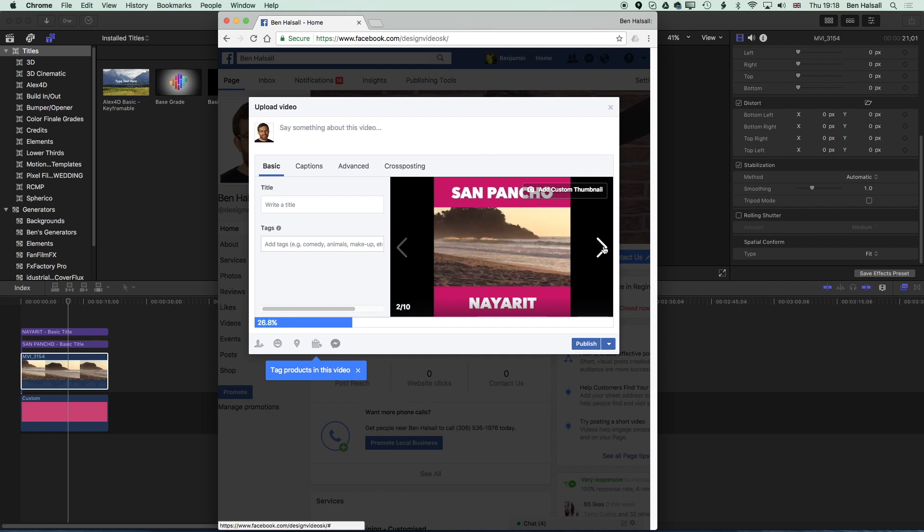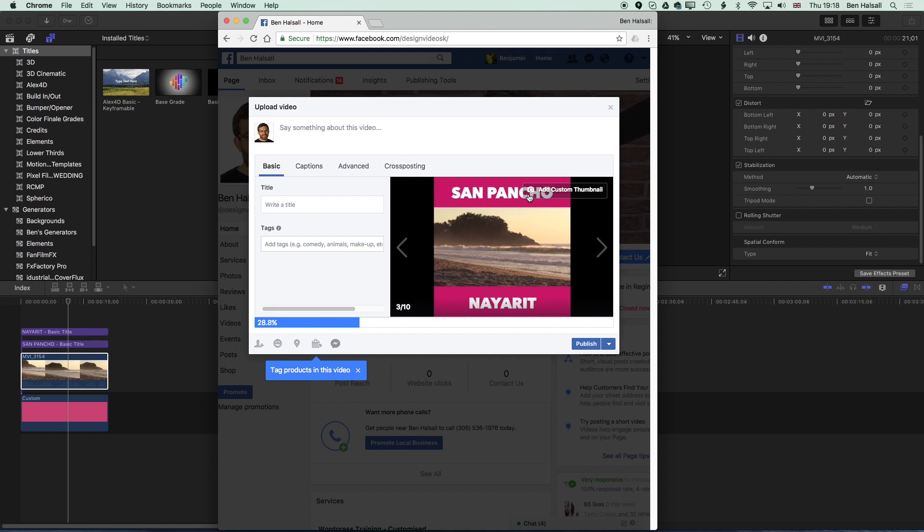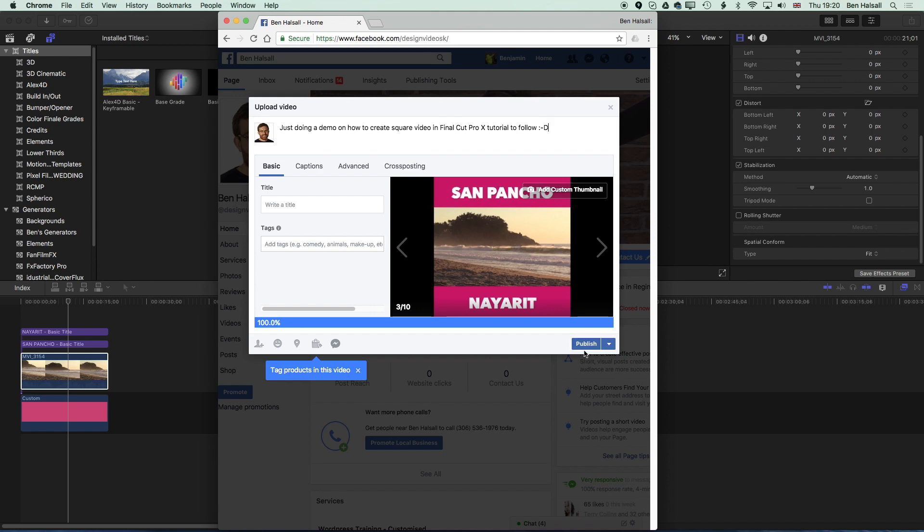And I get the option here to choose a custom thumbnail so we can pick a still from this little sequence of video. I'll just write a little caption about this and once we've written a caption and everything's uploaded we can hit Publish.